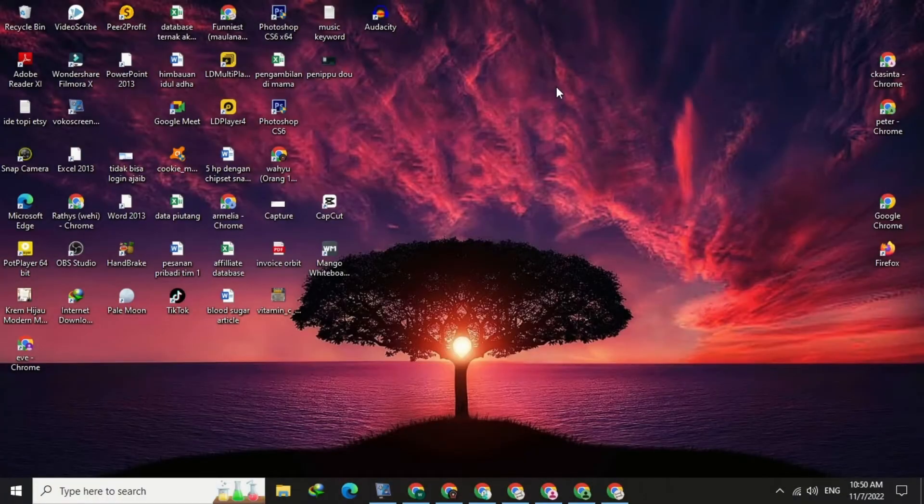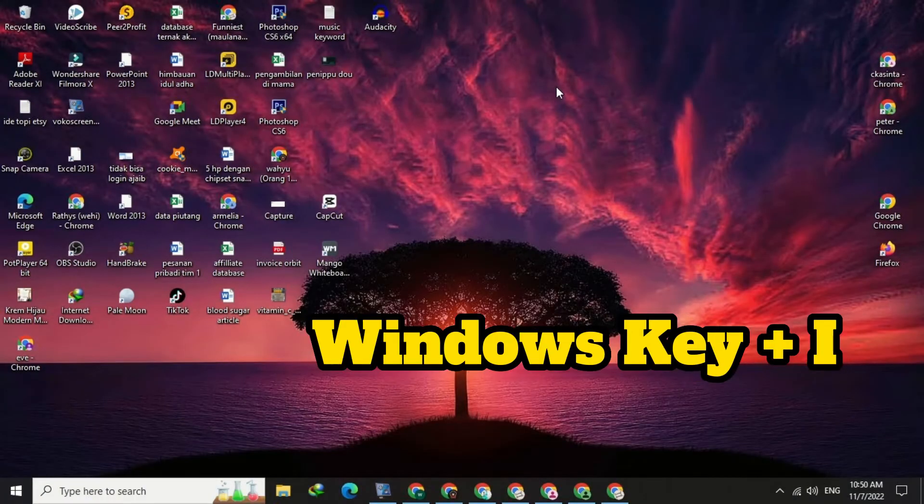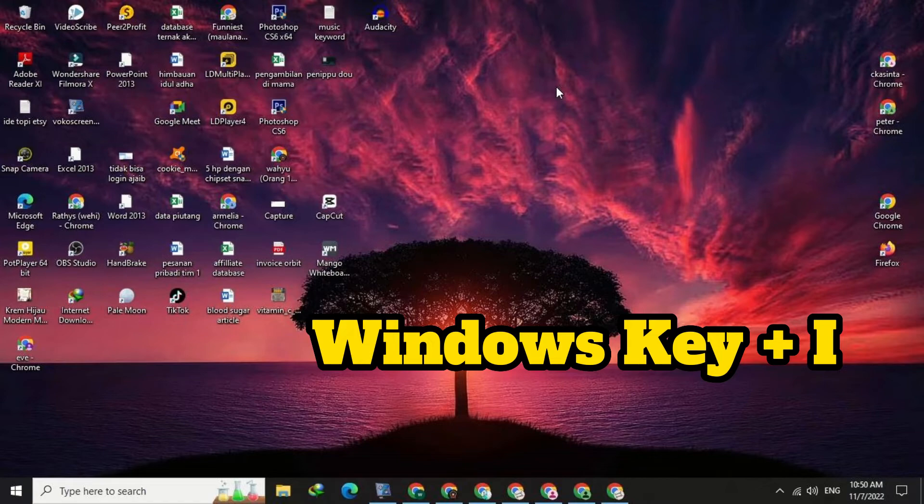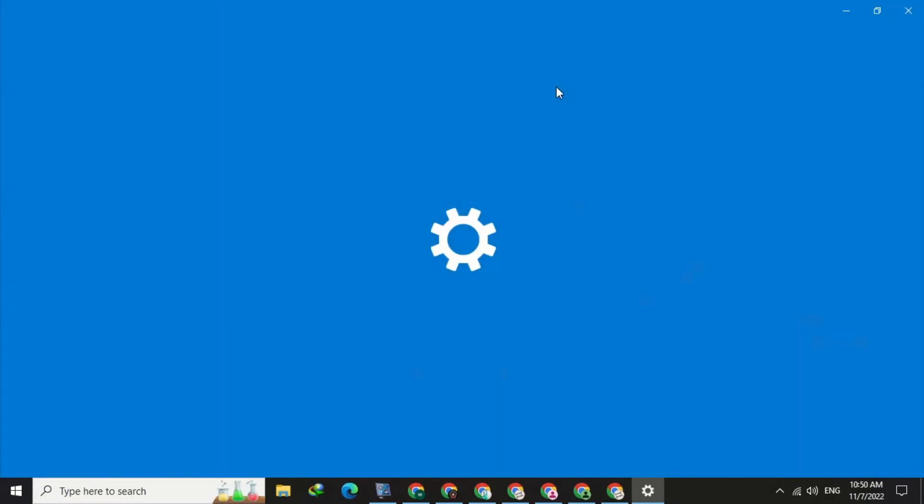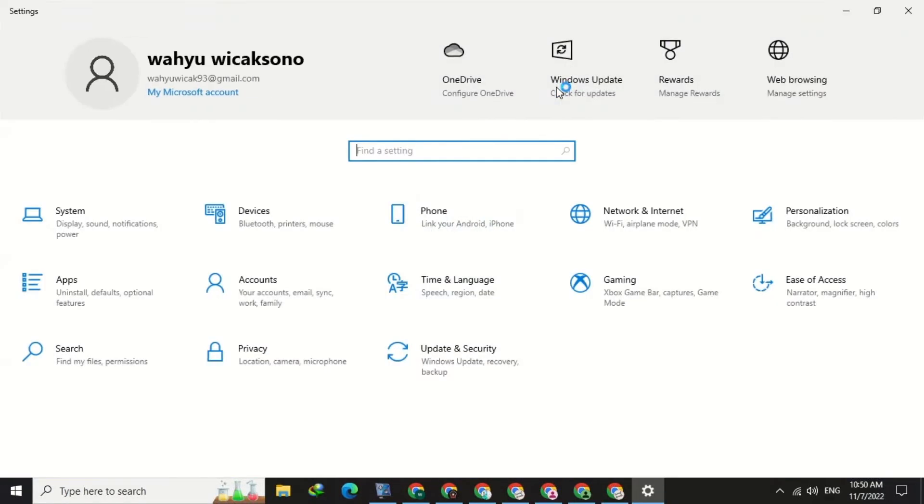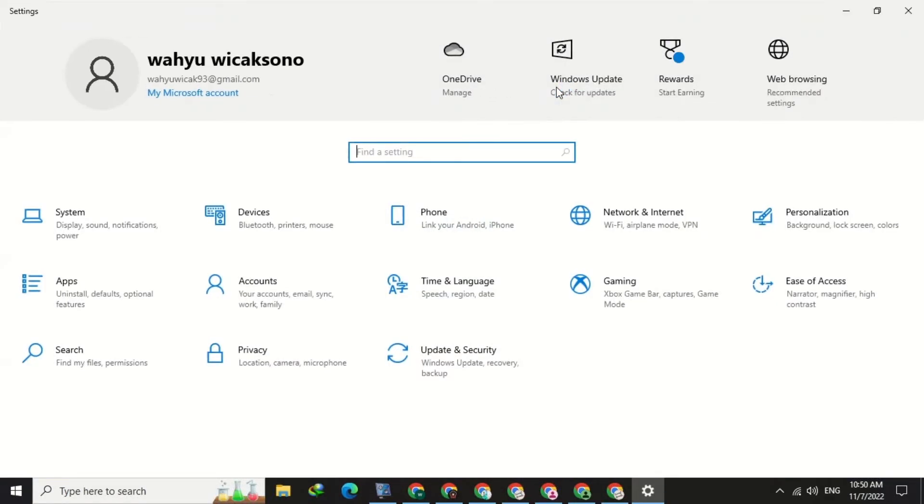The second method, press the Windows key plus I on your keyboard. By pressing this button, you will enter into the settings of your PC.